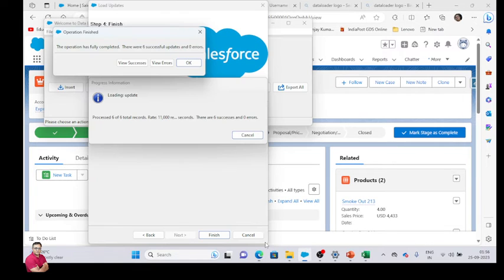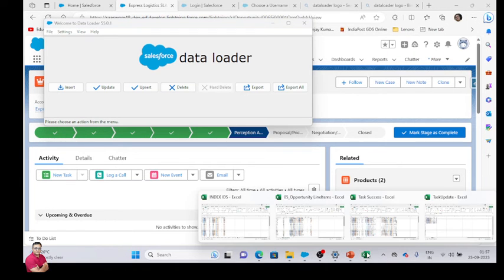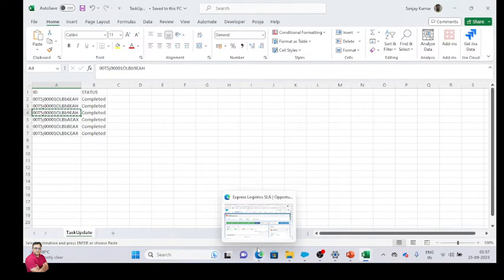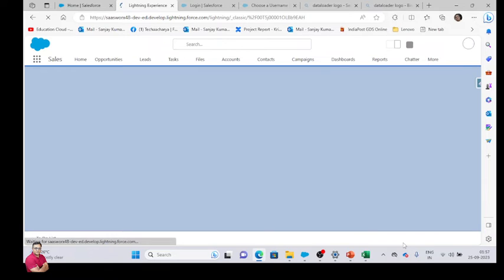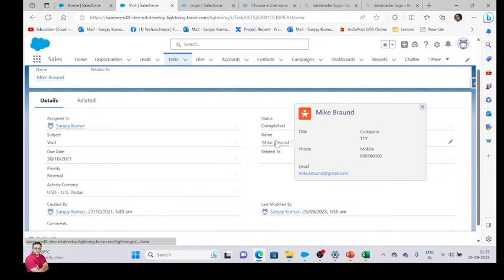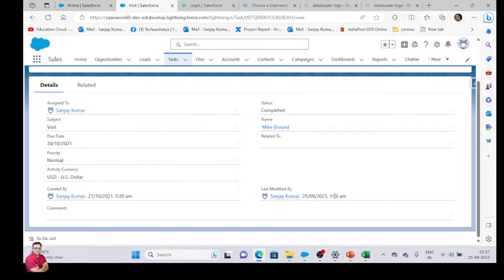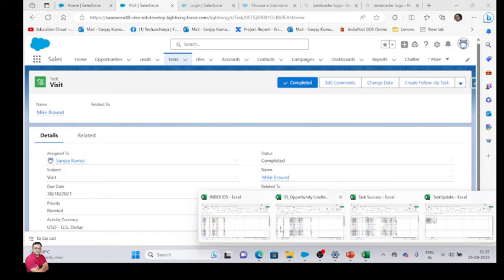Previously it was not updated — it was in progress — but now it is updated. Go to this. You can see the task here. The status is completed and updated. You can see the last modified date. Apart from this, we have more features in Salesforce.